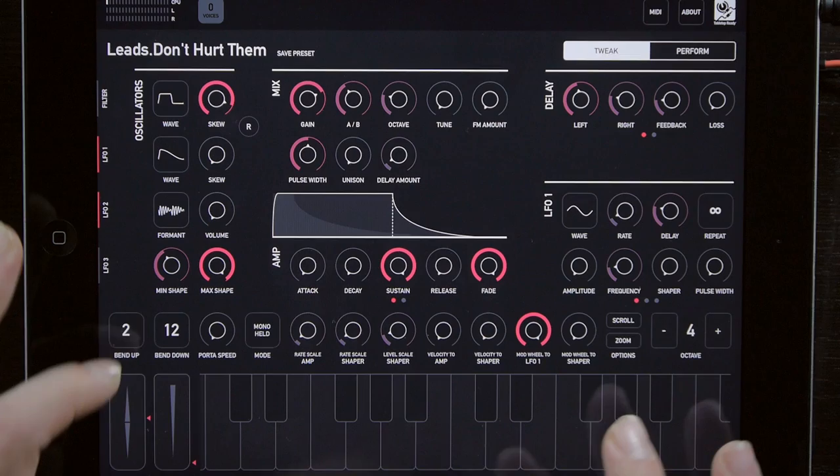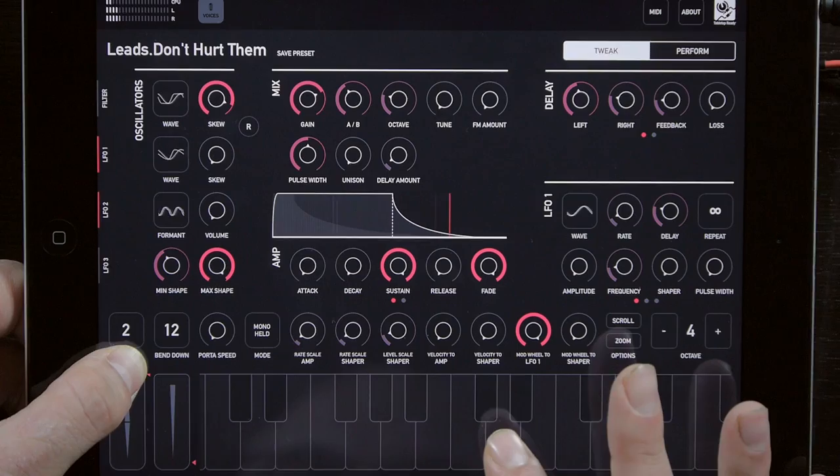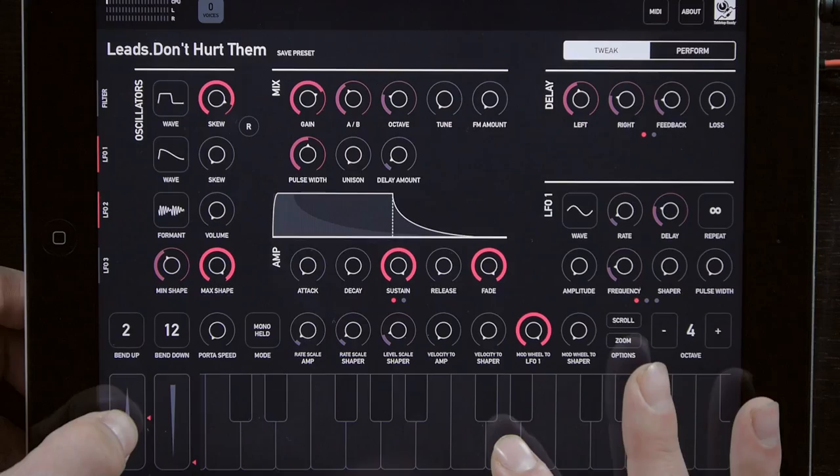So one thing I want to show off too is the asymmetric pitch bending. A lot of synthesizers, you set the bend range and that's the bend for going up and for going down. But on this one, I set it to bend up two semitones and bend down a whole octave. So if you look at where my pitch bend is, look at that arrow. And then you can also do it like a next slide kind of effect.